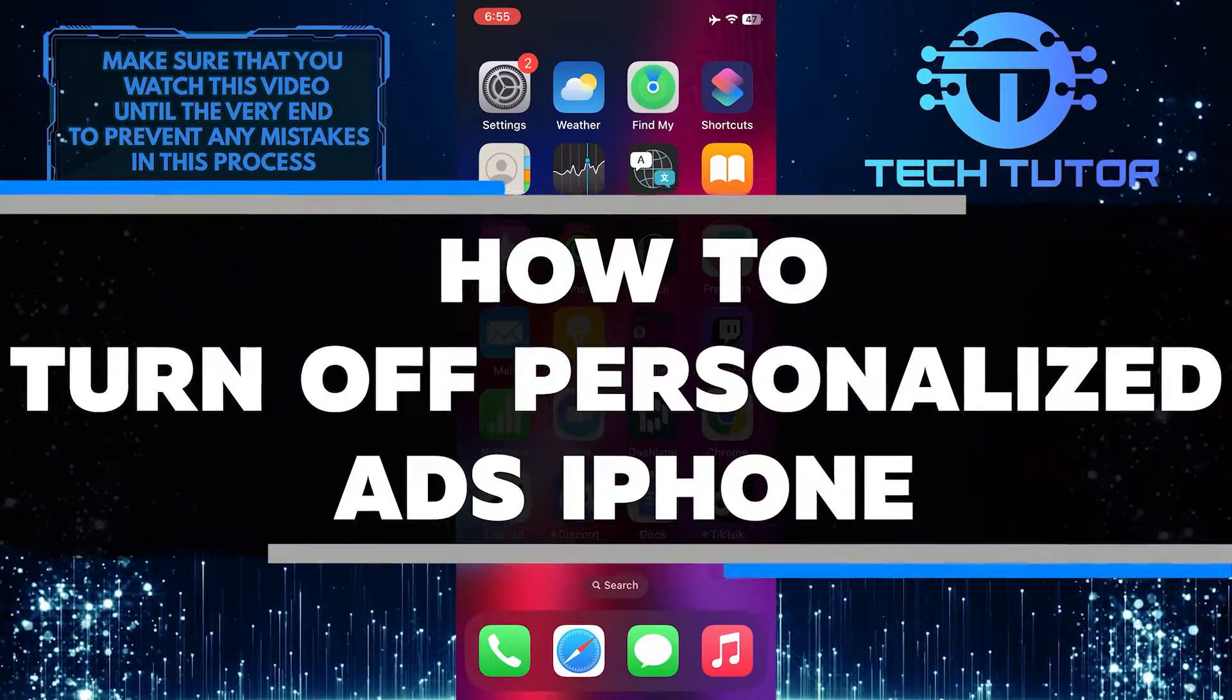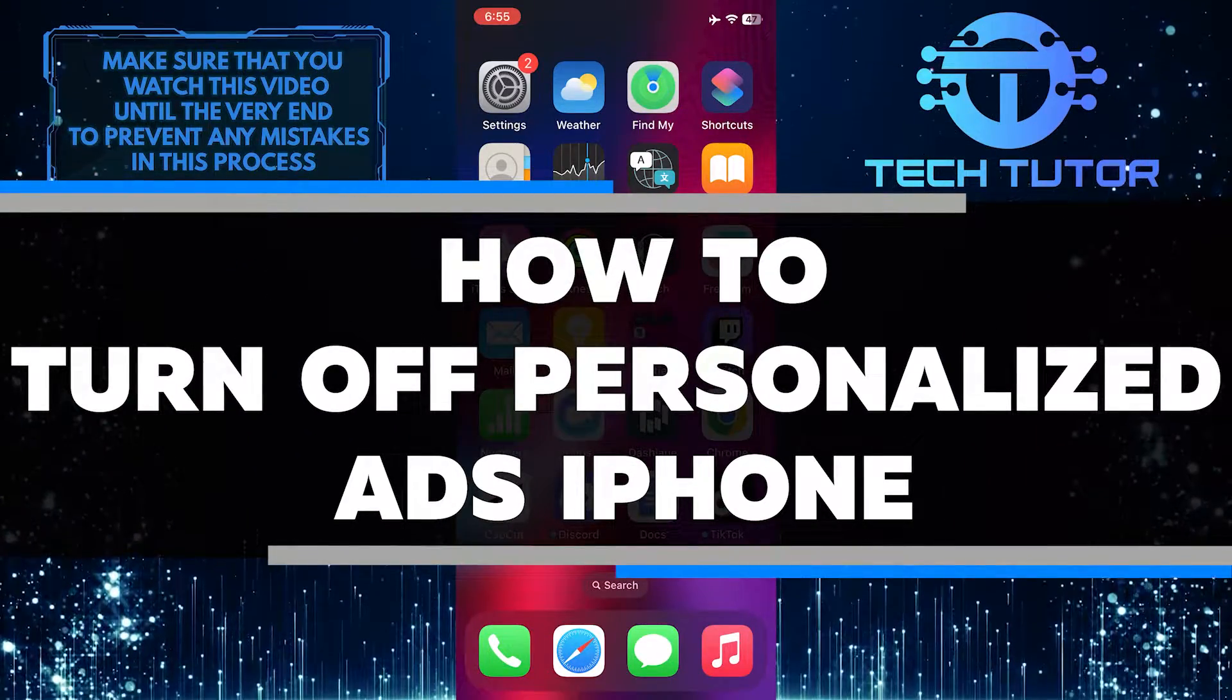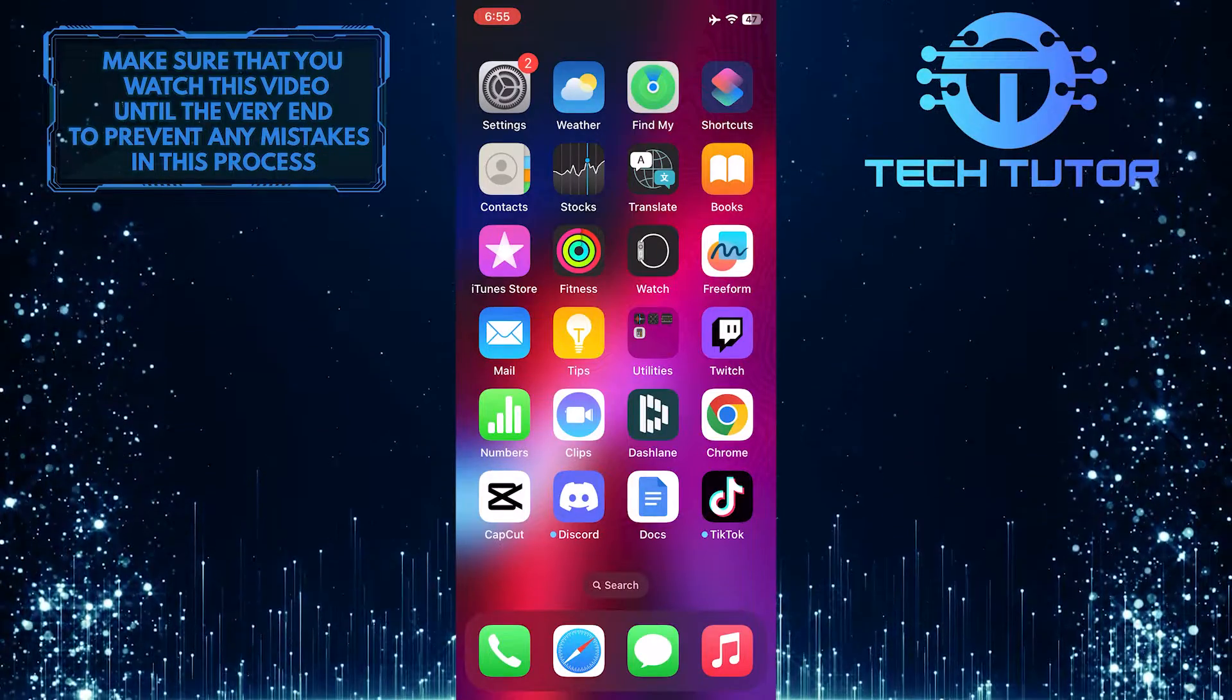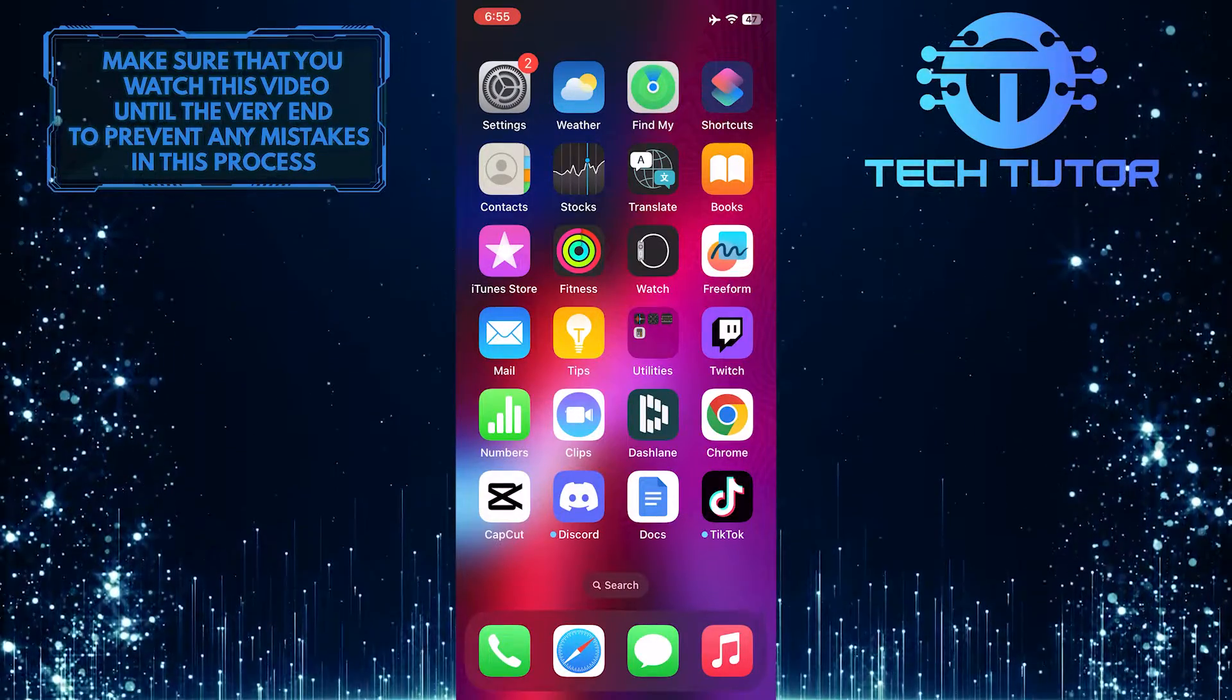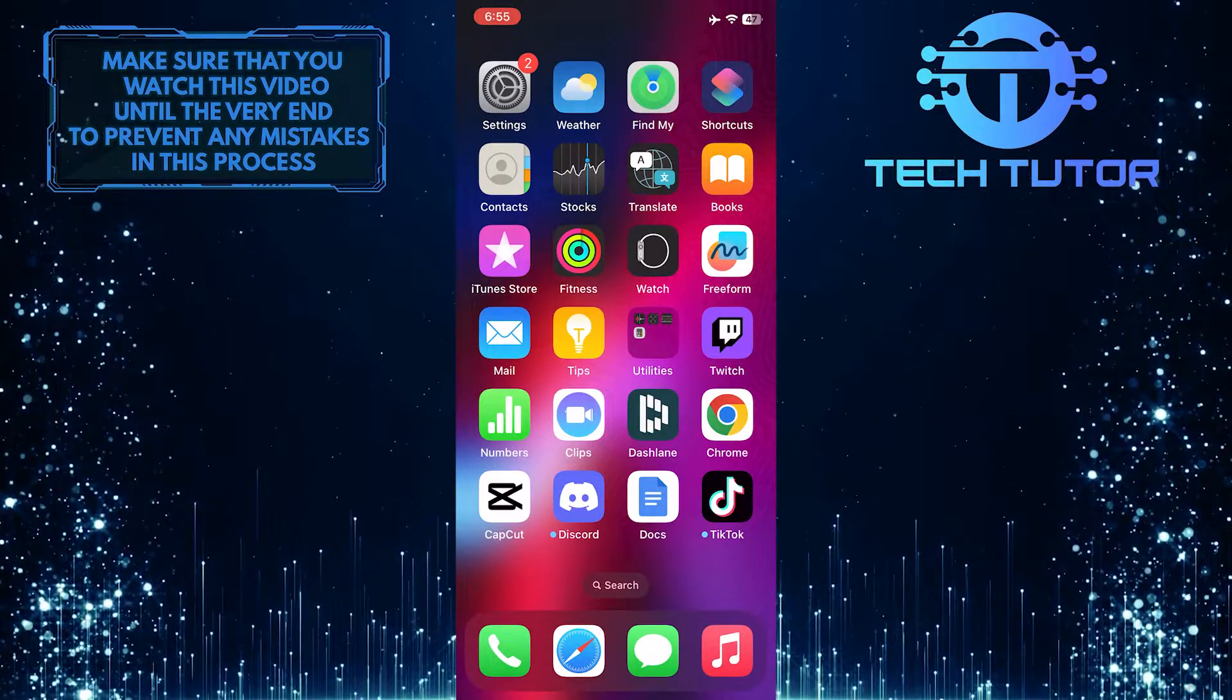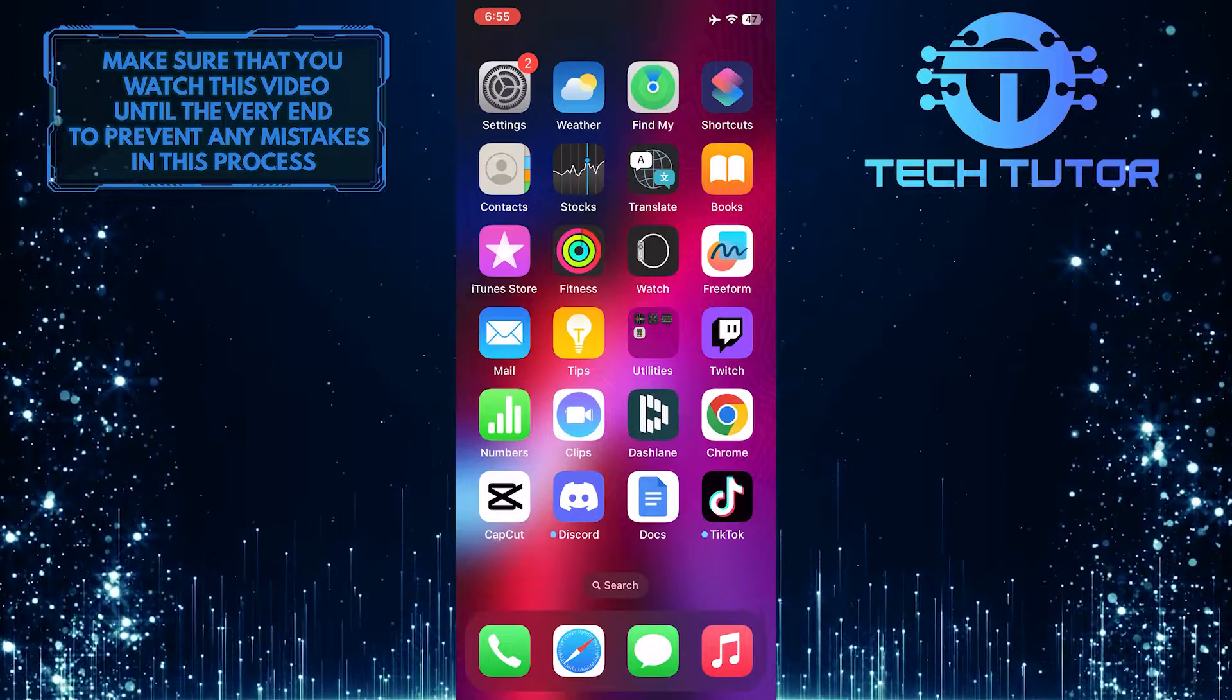In this tutorial, I will show you how to turn off personalized ads on your iPhone. Personalized ads are those that are tailored to your interests and behavior based on the information collected from your device. Some people may prefer not to see these types of ads, and I will walk you through the steps to disable them.